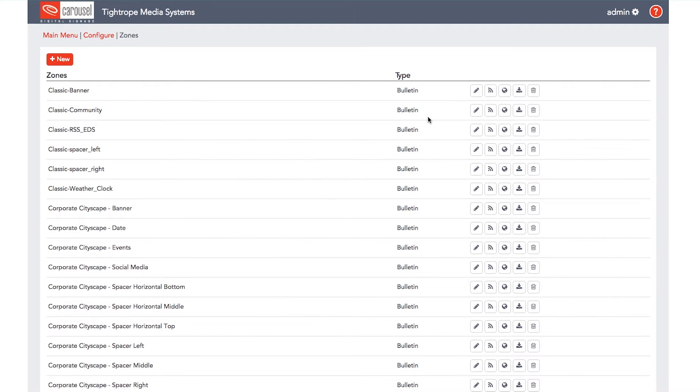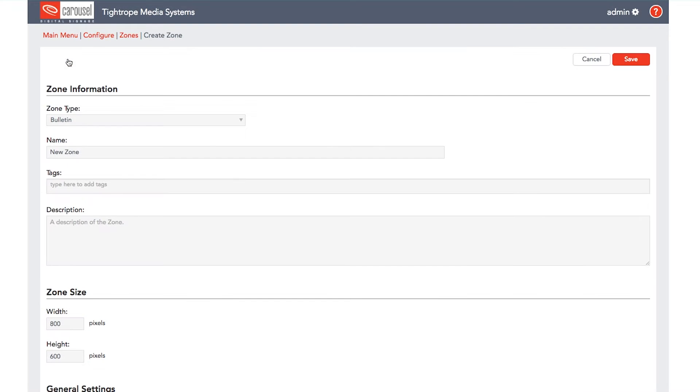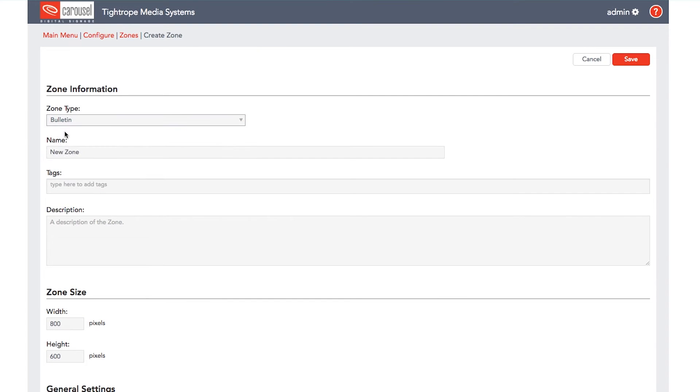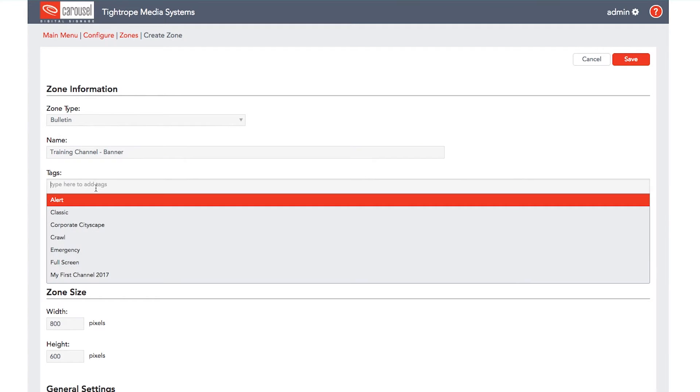First we will create our new zones. Click on new, then select bulletin under zone type. Give the zone a name and some tags to help identify from a list. This also helps you search for your zones in the future as your list of available zones grow.